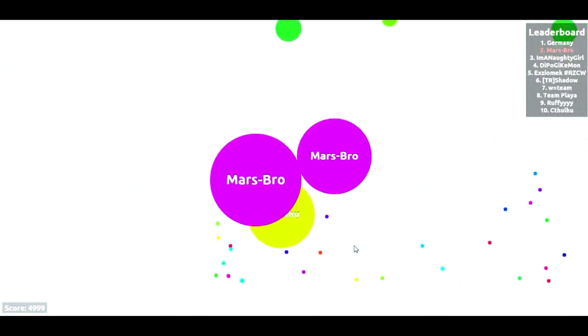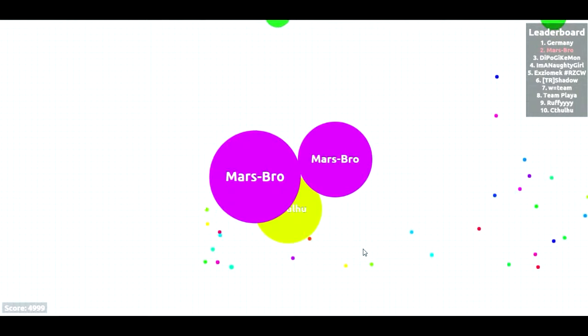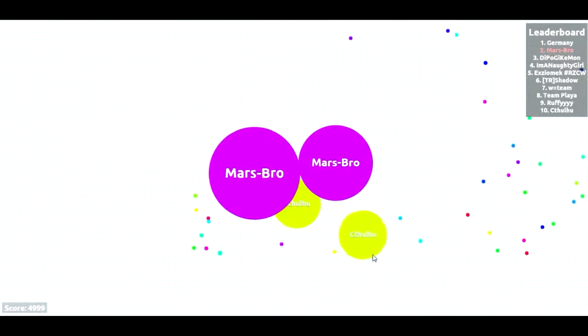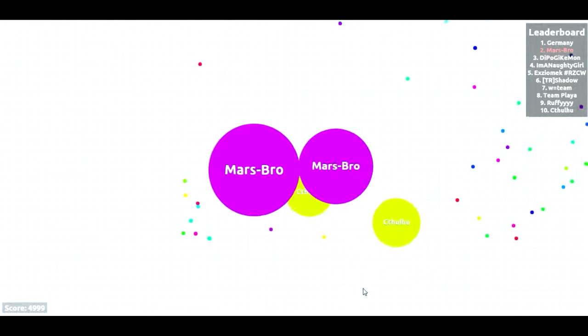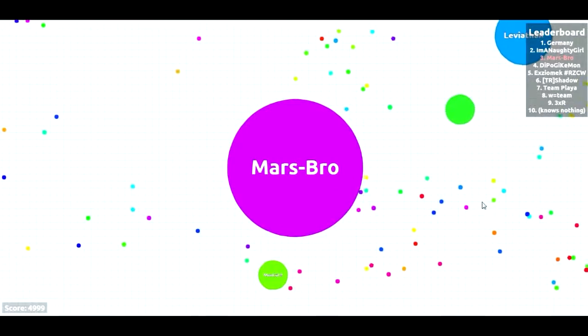Bitch, get out the way. Get out the way, bitch, get out the way.